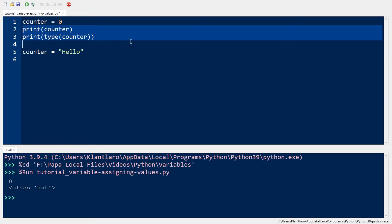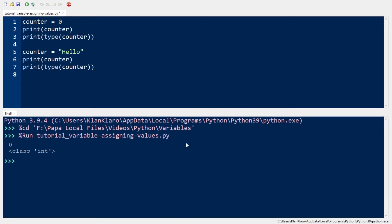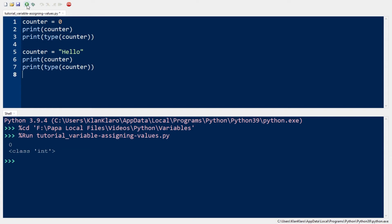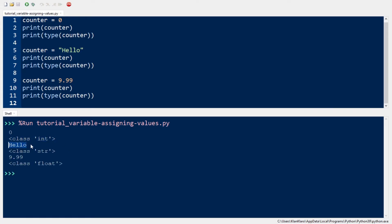Let's print again and run this. So at first it was an int, but now as we change it to a string, the class is now str. Let's try another one — let's use the same variable and assign it a float value. So from integer it became string as we assigned the string hello, and it became float as we assigned the float number.